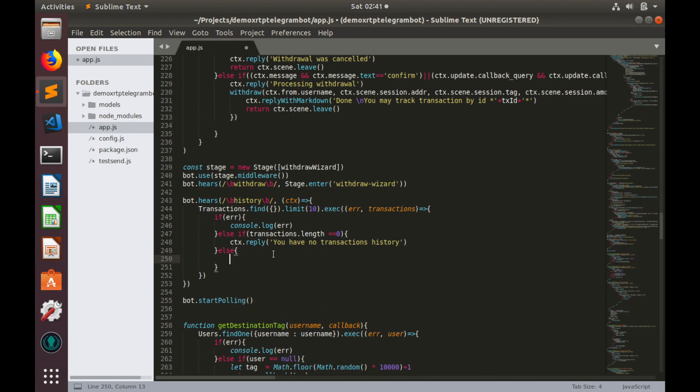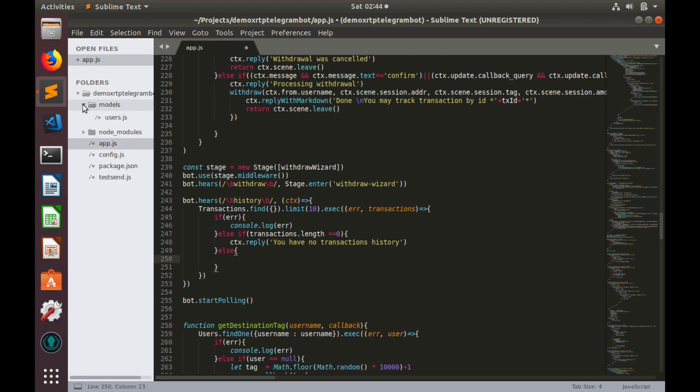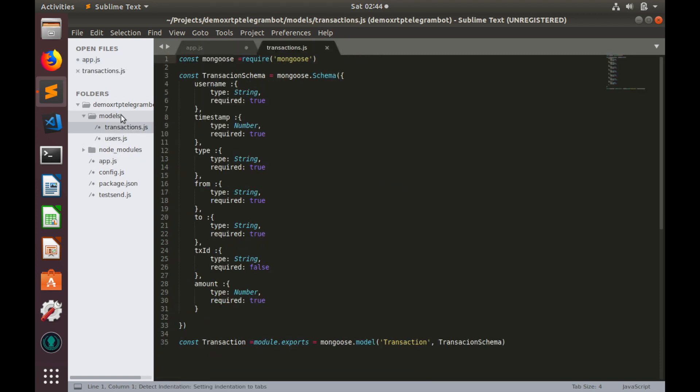And finally, if we have transactions history, we need to process and format this transactions array and print it to user. Let's go to models transactions and see which fields we need to use in our reply.